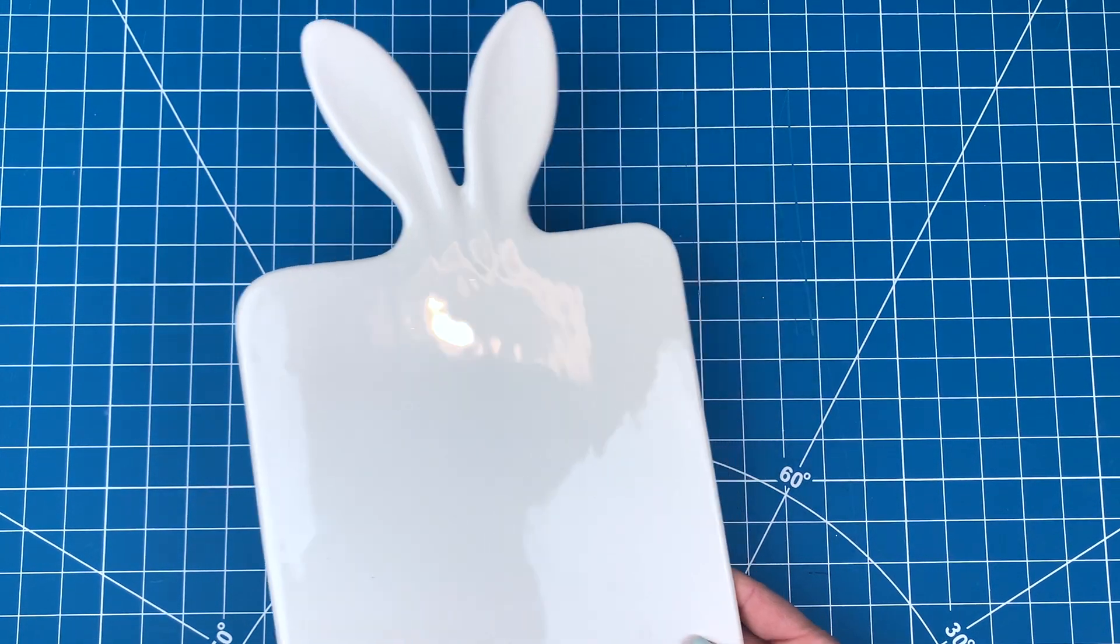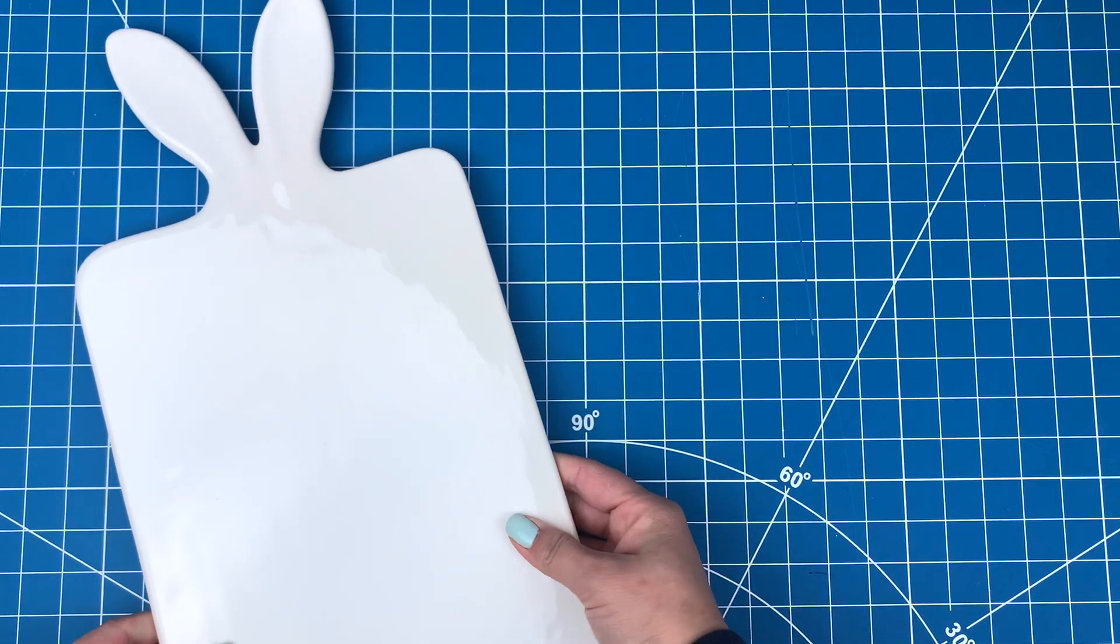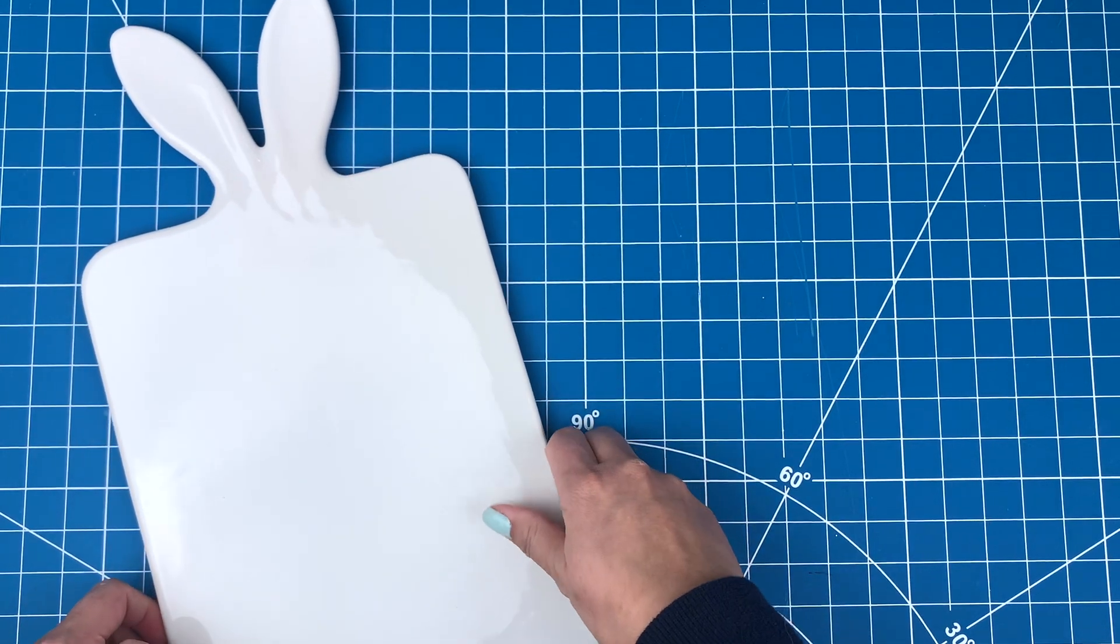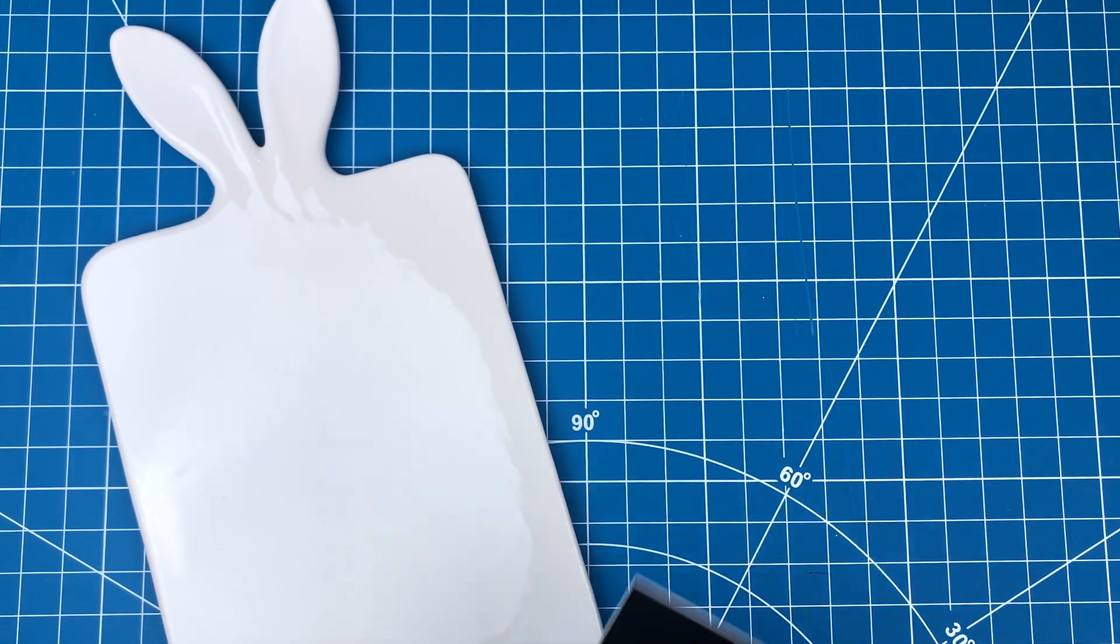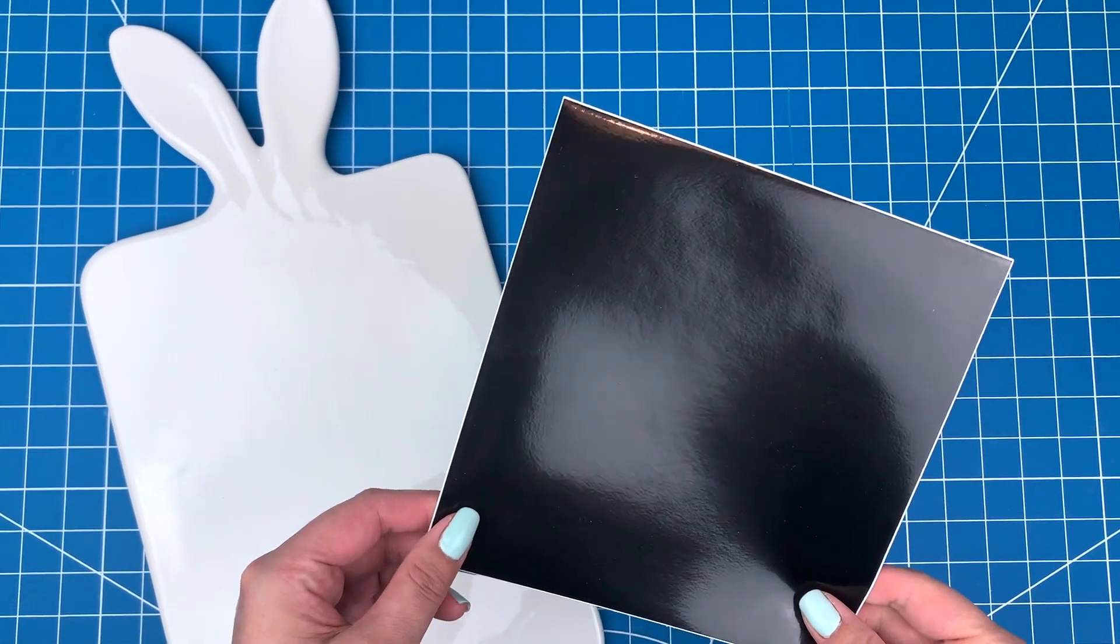For this project, you'll just need a serving tray or cutting board and some permanent vinyl.